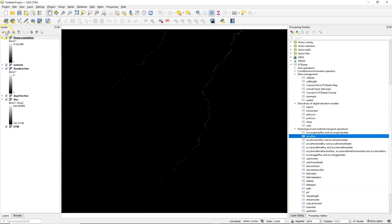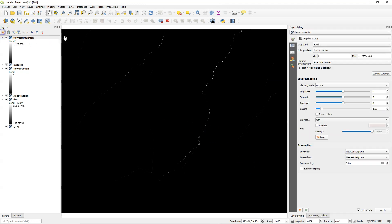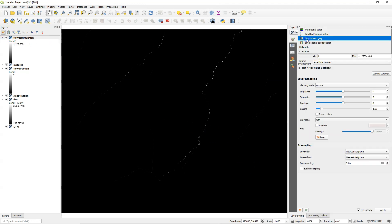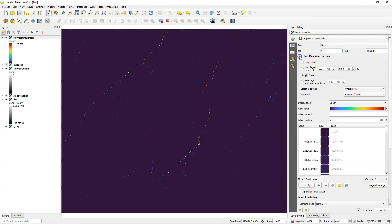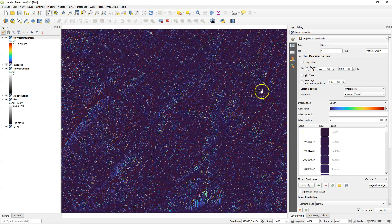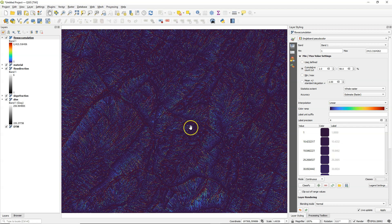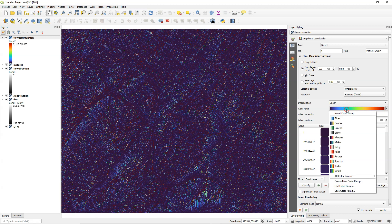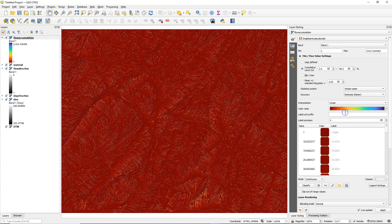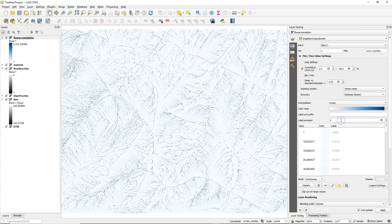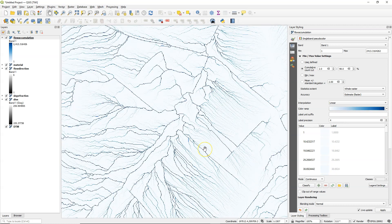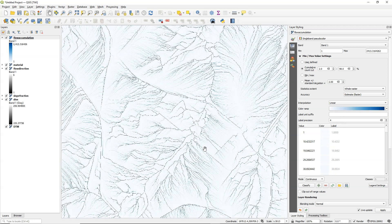Here's the result. Let's style it. So flow accumulation always has extreme values so you need to play a bit with the settings. And it's also good to invert it that the more blue the more water accumulates. And then choose maybe a more appropriate ramp. And here we see where most water will accumulate.